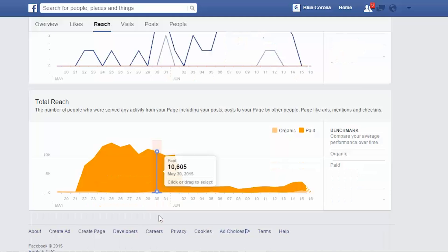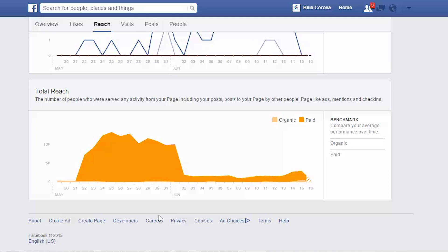The final section of the reach report is the total reach. This is the number of people who are served any activity from your page, including your posts, posts to your page by other people, your page like ads, mentions, and check-ins. This is where you can gauge overall how many people are seeing what you're doing. The total reach differs from post reach in that it includes everything — how many people share your post, comment on it, or share something on your wall.